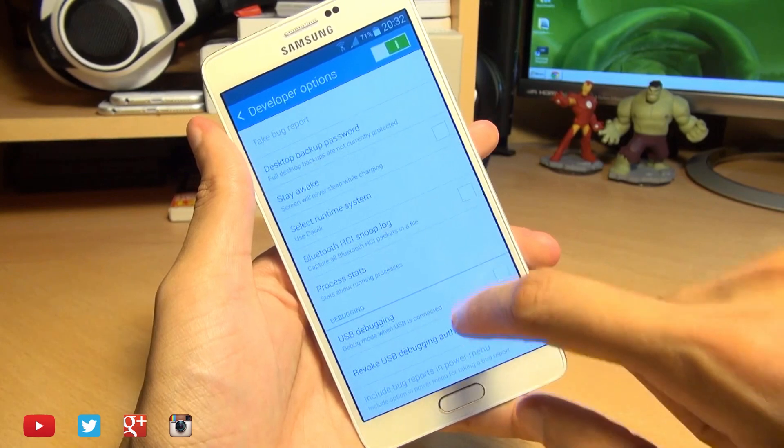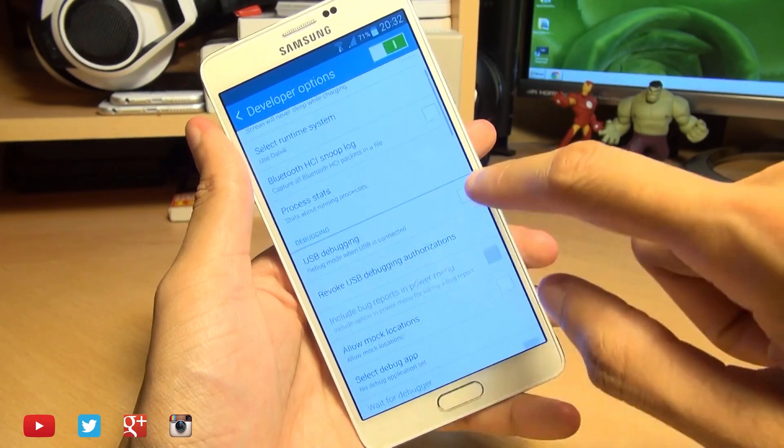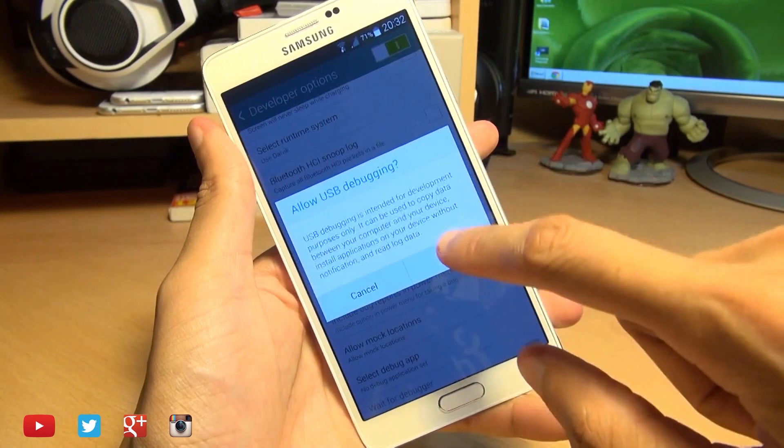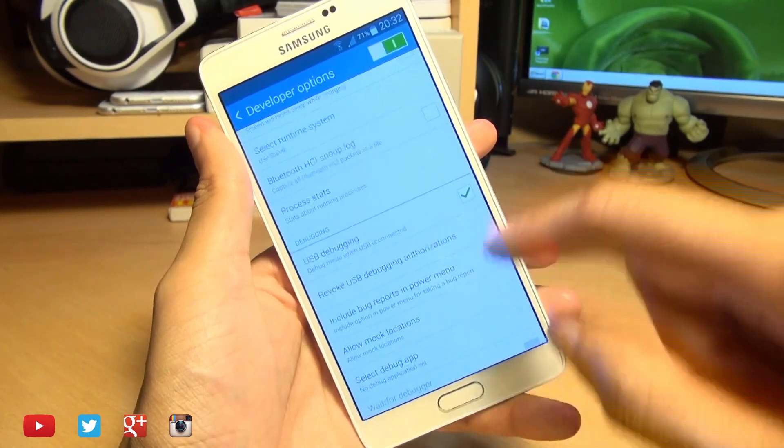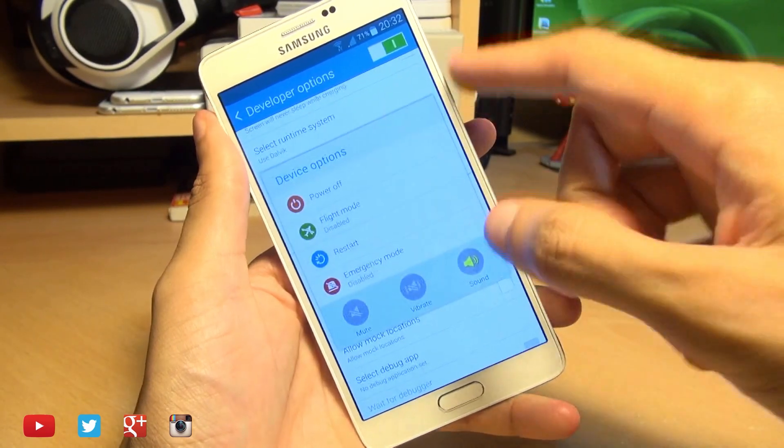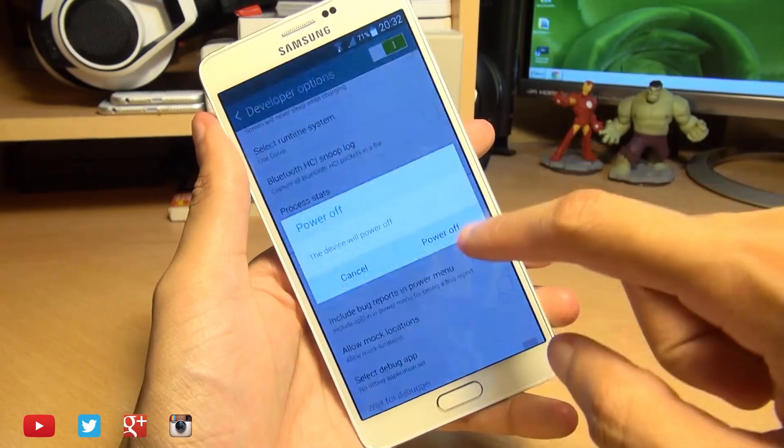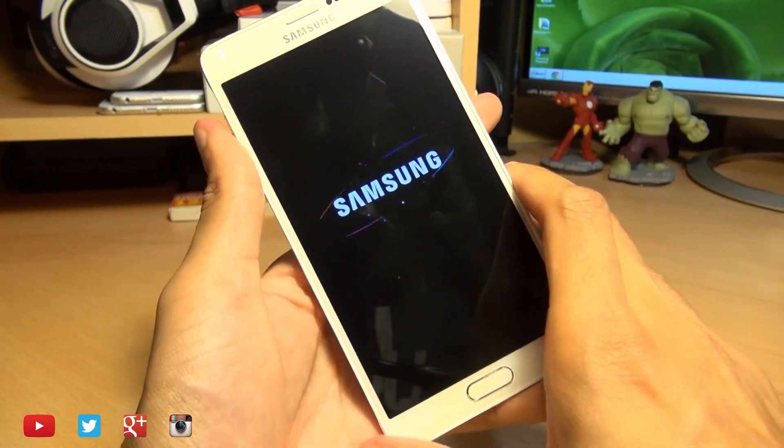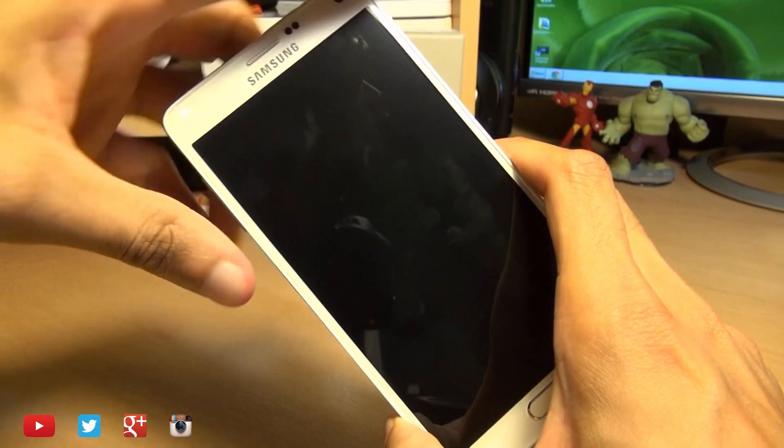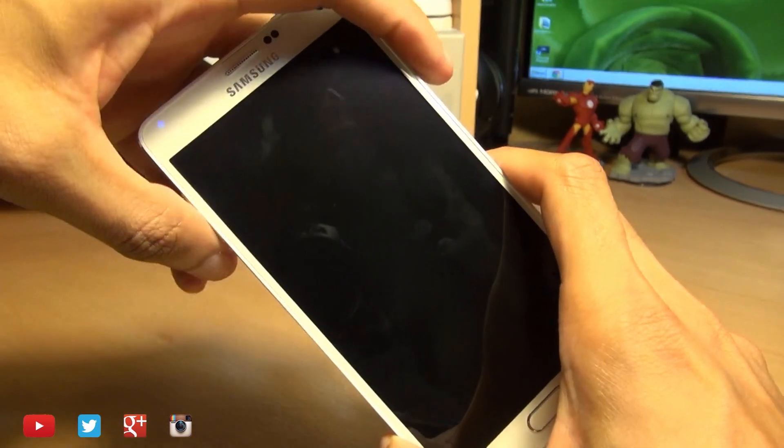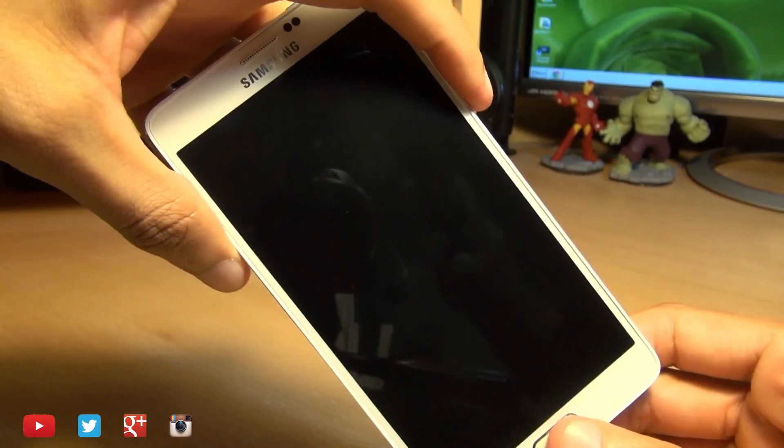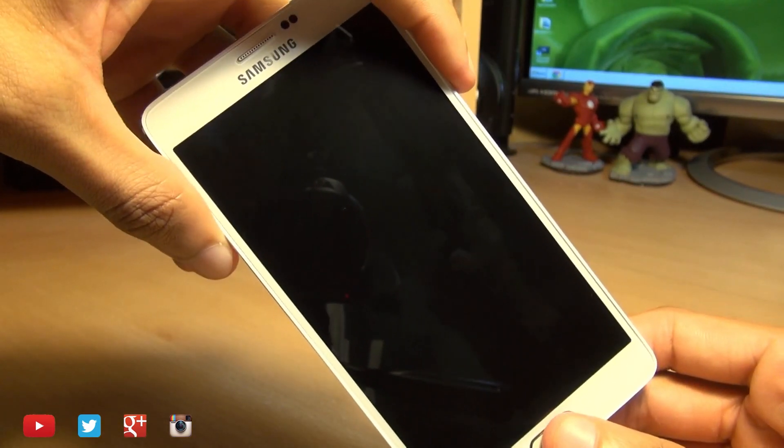So tap on here and then enable USB debugging and accept the prompt and now turn off the device. Once the device is off, we're going to go into download mode by pressing power, volume down and the home button simultaneously.